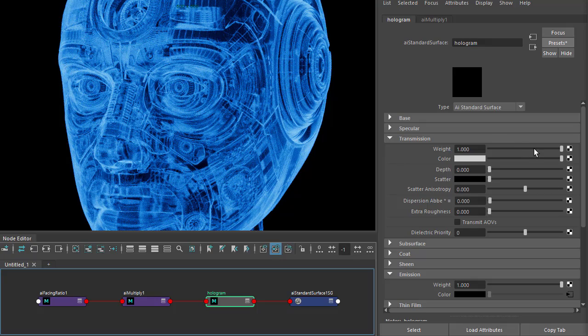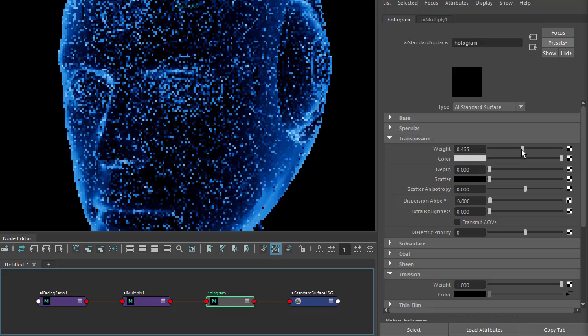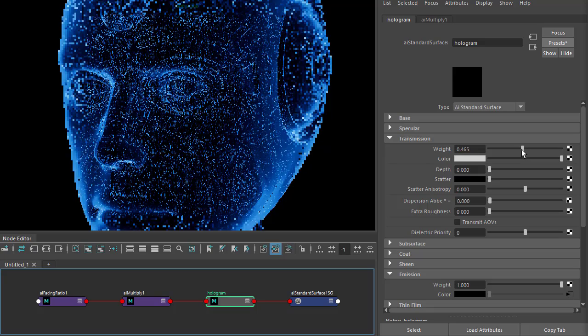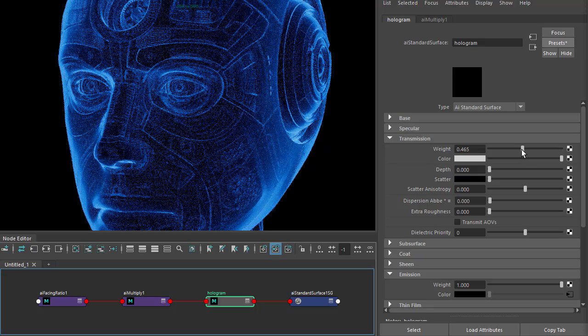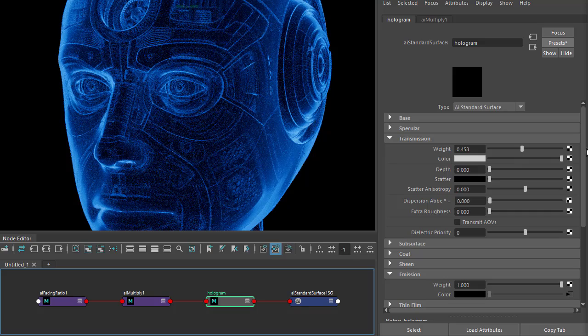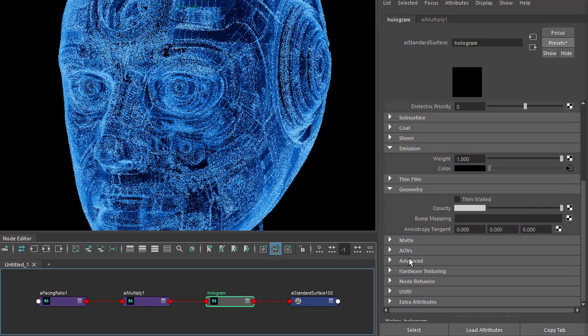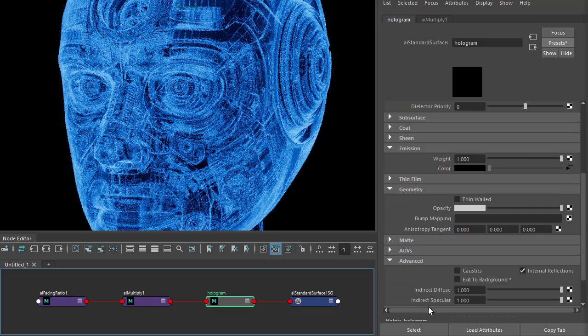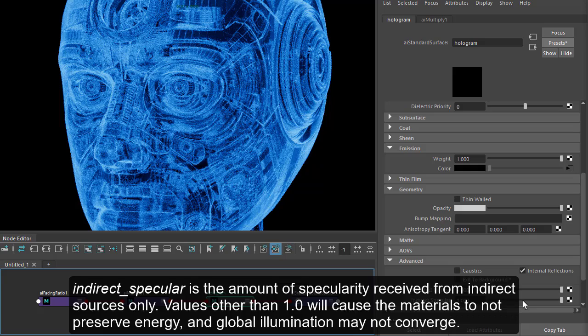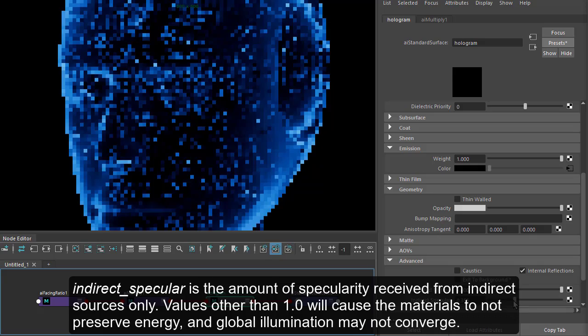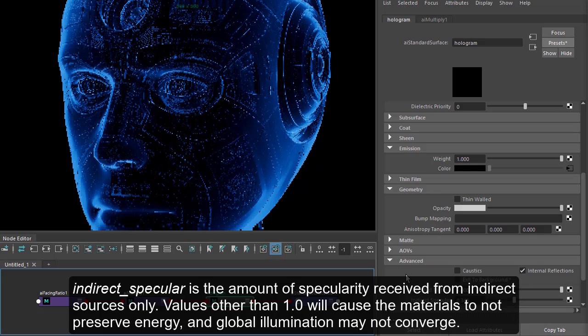Just looking too busy. Could always reduce the transmission weight or even go down to the advanced and reduce the direct specular to make it look a bit cleaner.